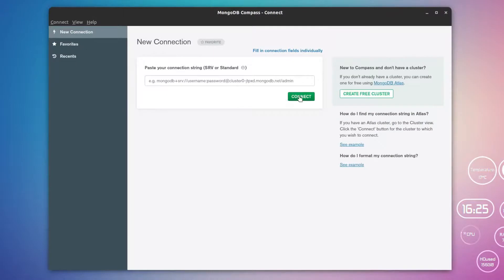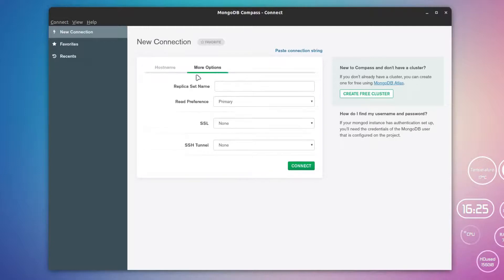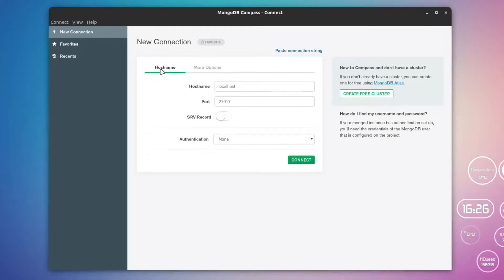After that, you can simply click on this Connect button and this will connect it directly. You can also use these different options to connect to the database server. For example, here this is the default authentication.